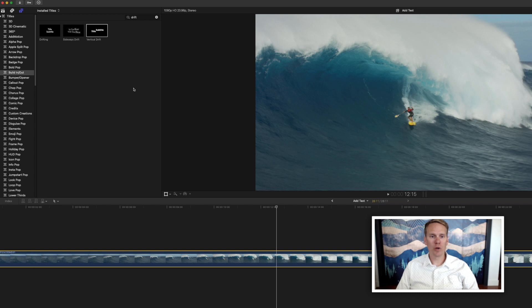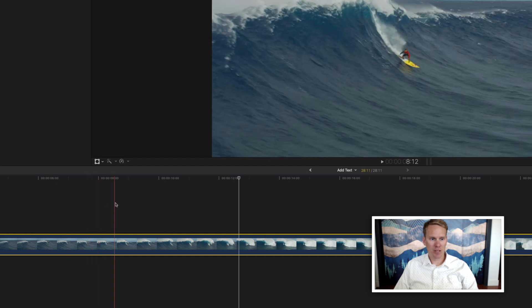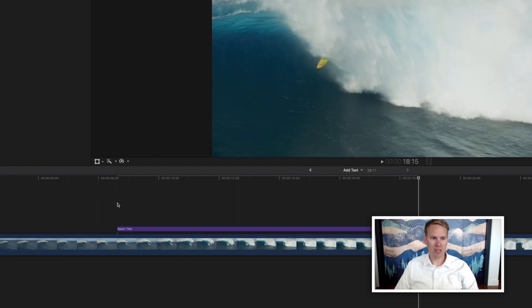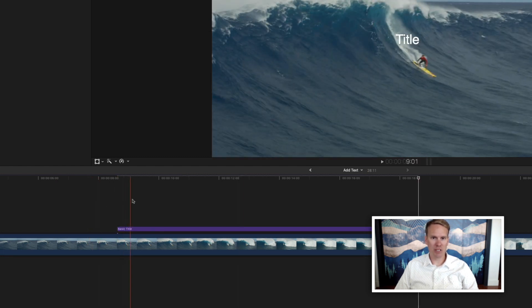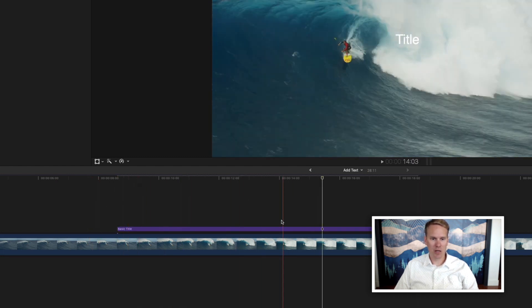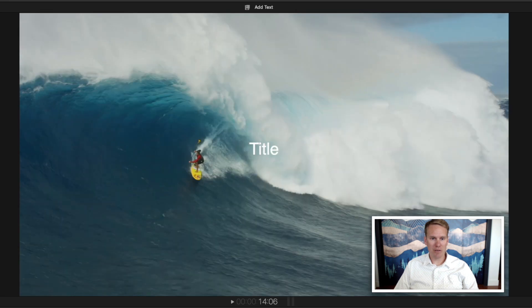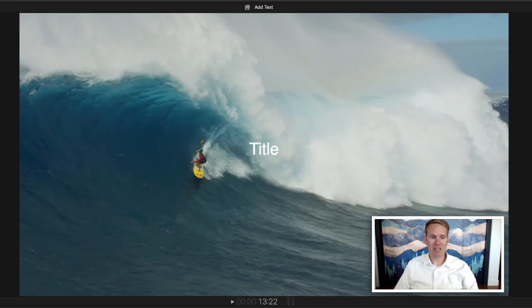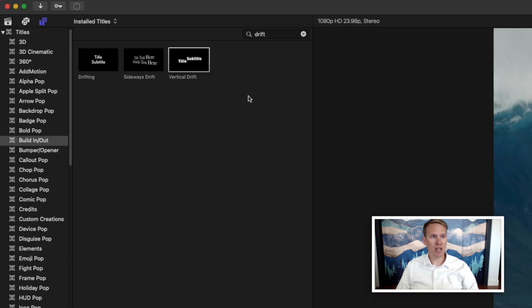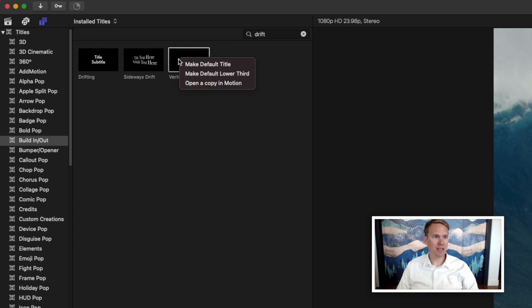You can also quickly add a default title by pressing Ctrl T. Set your playhead, Ctrl T, and it puts in this title. By default this basic title is your default title. But you can change that by right clicking on any title and selecting Make Default Title.